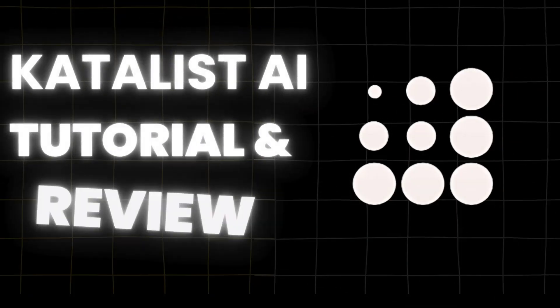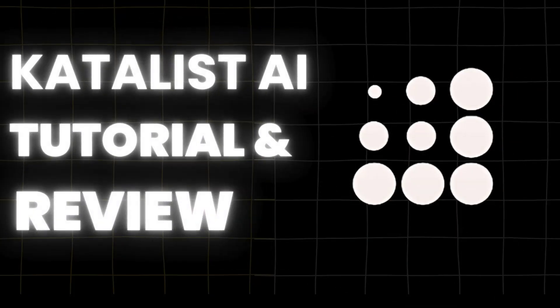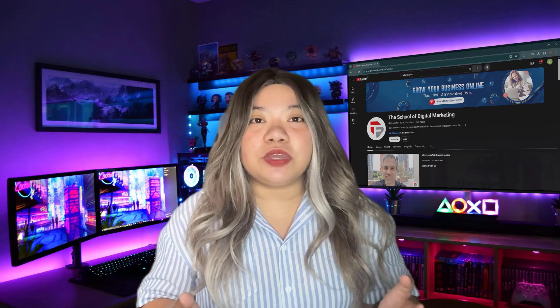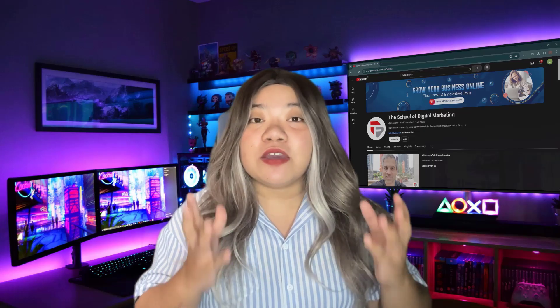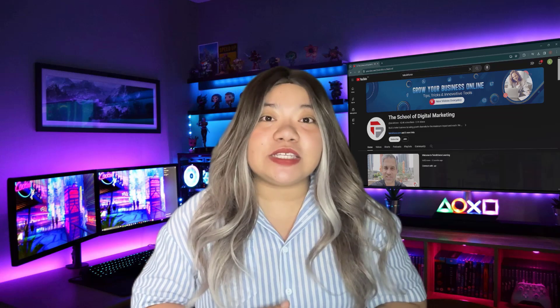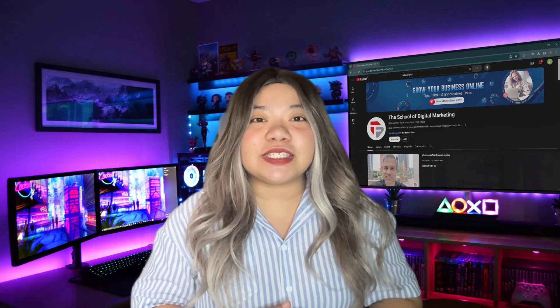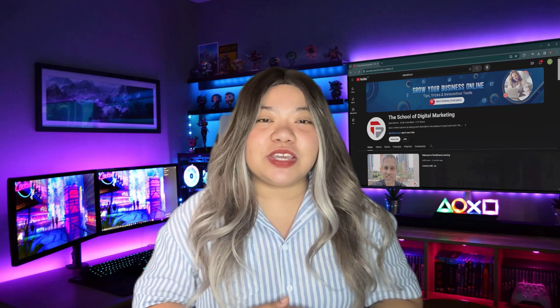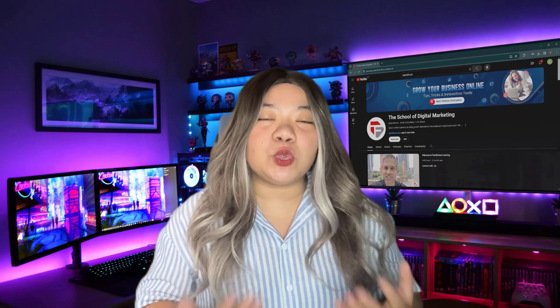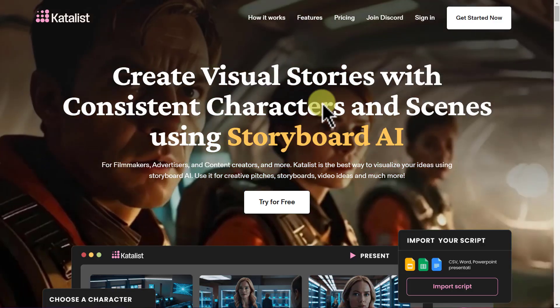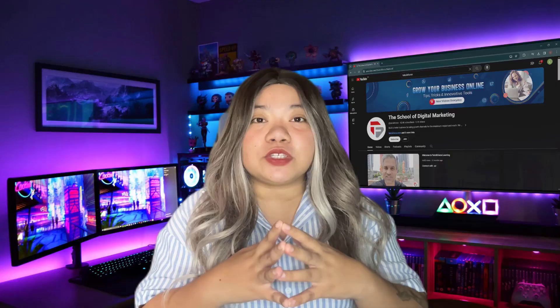Catalyst AI Tutorial and Review. In this video, I'm going to share with you an AI tool that allows you to create visual stories with consistent characters. It's like an AI storyboard tool which will help content creators, filmmakers, and more.